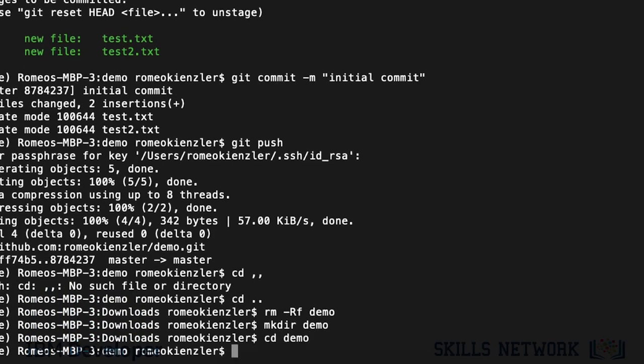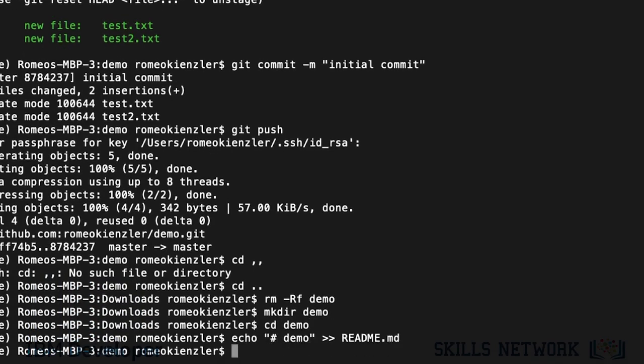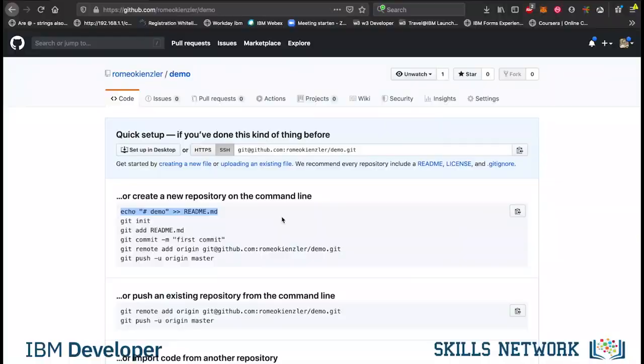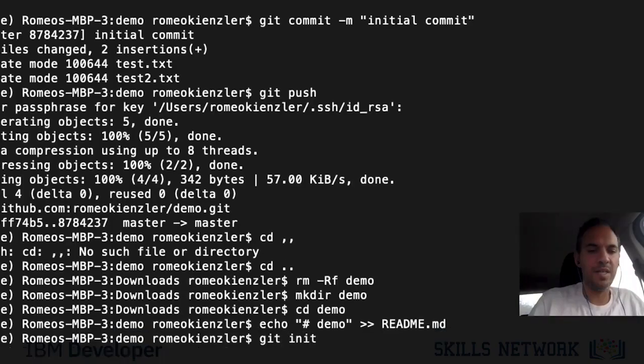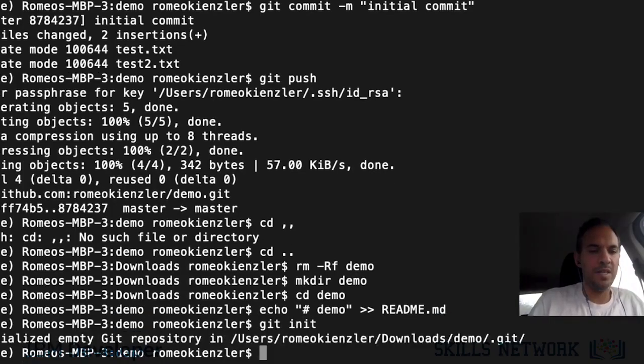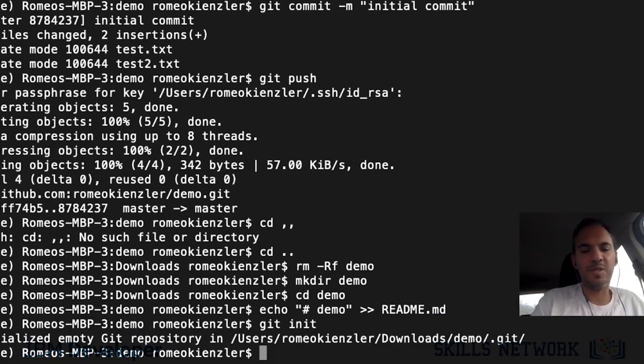And now, do what they tell us. So, we create a readme. And then we say git init. So, now we have it initialized. Because now we have the .git folder, which you never ever should touch.